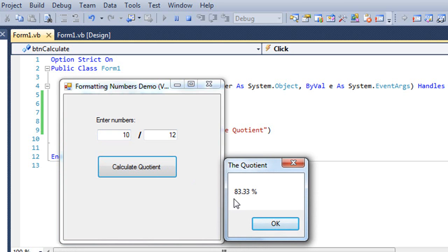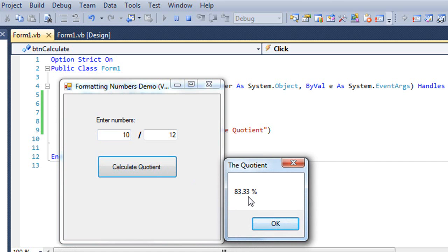Instead of .833, it gave me 83.33%. So it's moving the decimal place two places to the right. In this case, it gave me two digits to the right of the decimal.